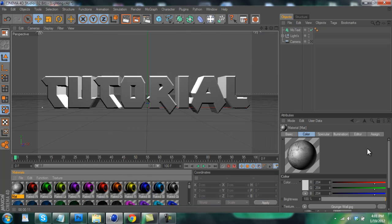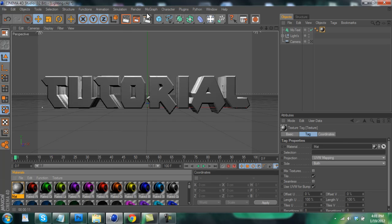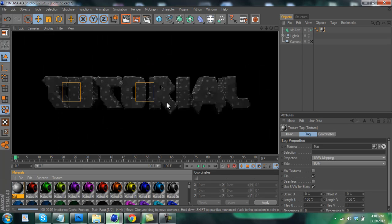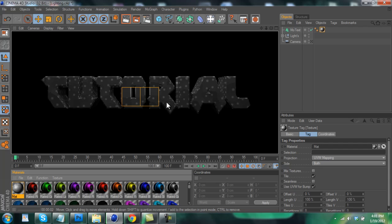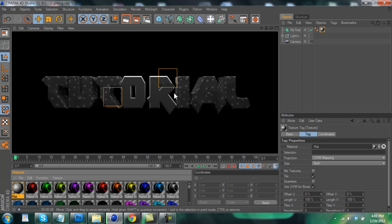And now just drag your new material onto the text. And if we render it out at this point, just wait. You'll see that the front of the text does not have any texture on it, but the side of the text does. So we got to fix that.